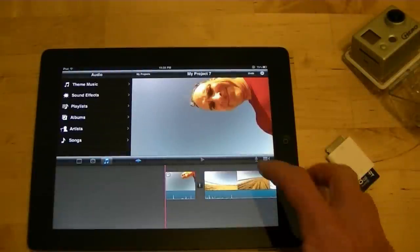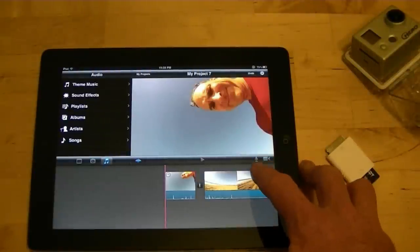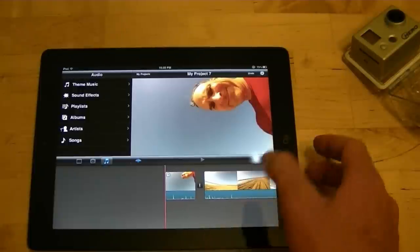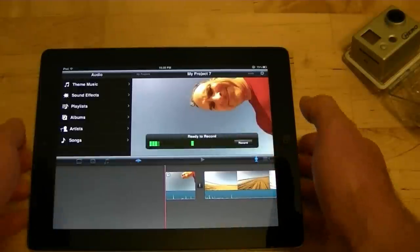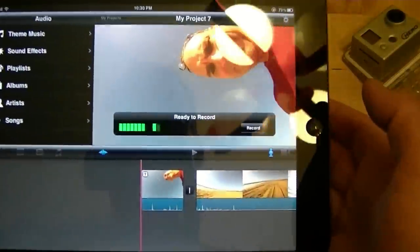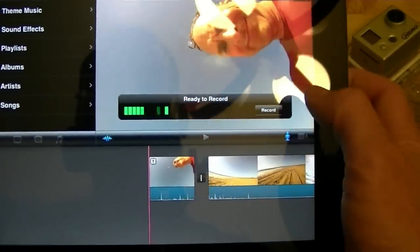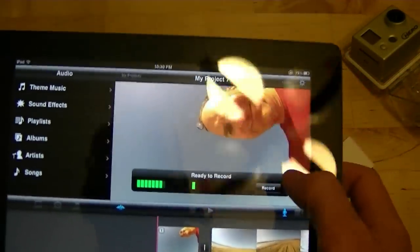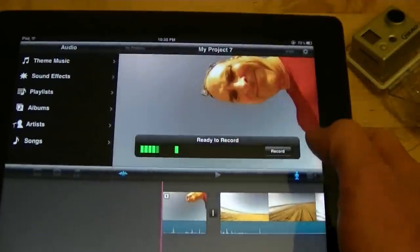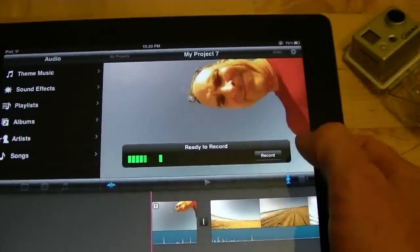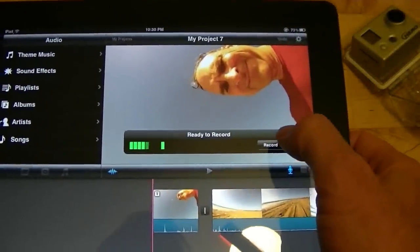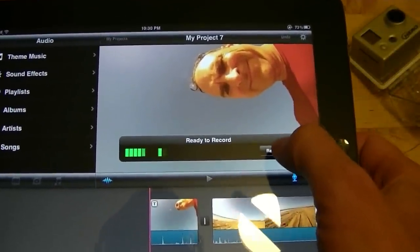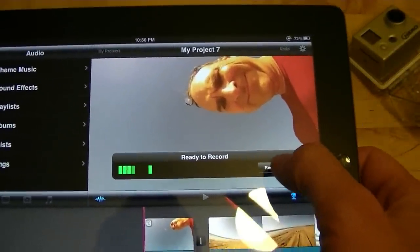And then this microphone right here. If I click the microphone, it's going to tell me ready to record. And then when I push this record button, I've got to say whatever brilliant thing I want to say to be in my movie. So maybe we'll do this. Let's try this.